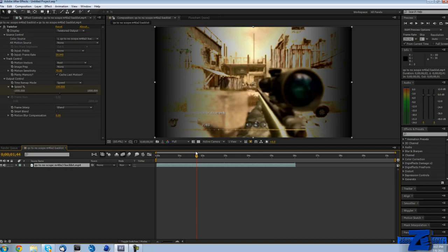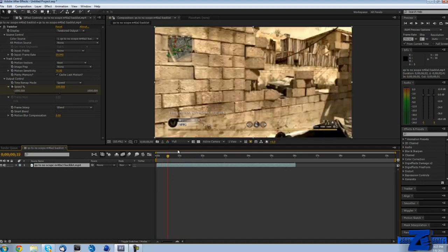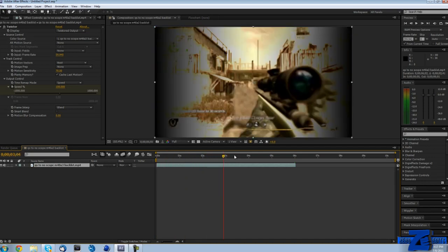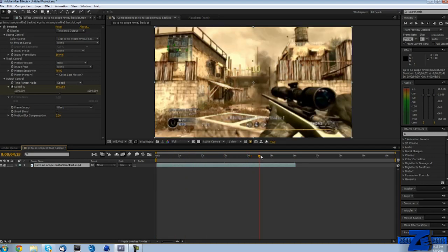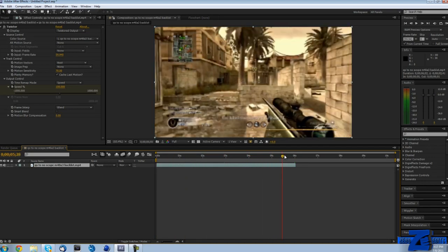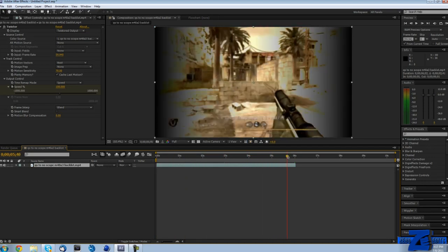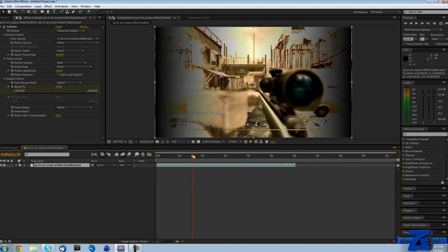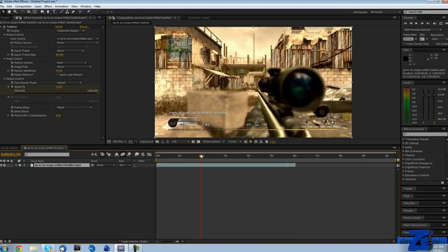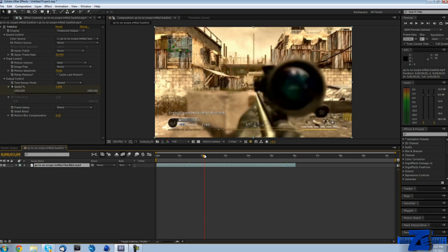A lot of you guys have been telling me that after you use Twixtor the clip doesn't play all the way through, so that's how you fix that. So I really hope you guys enjoyed this tutorial. If you guys have any tutorial suggestions, feel free to comment below.